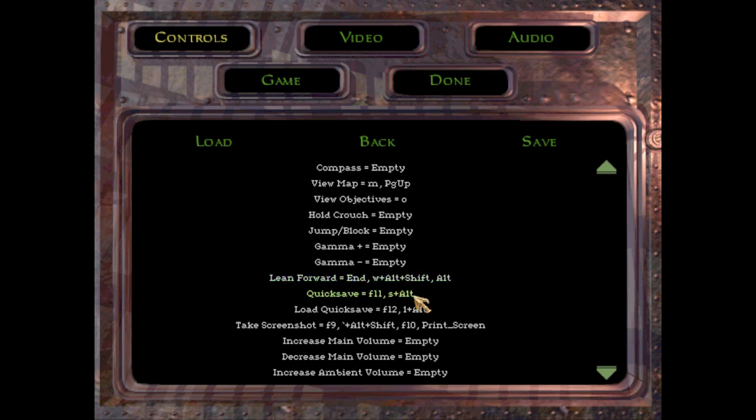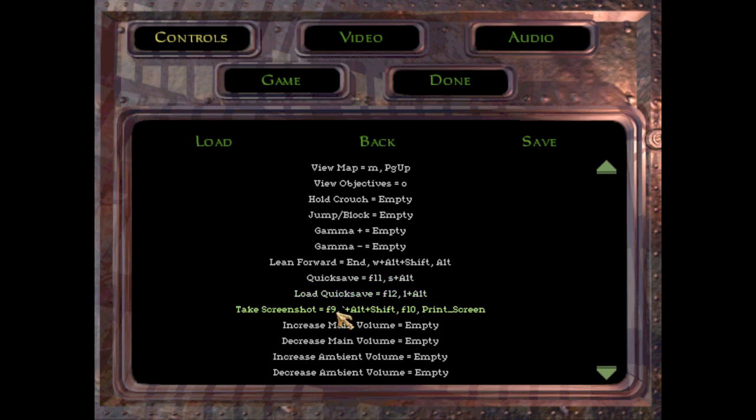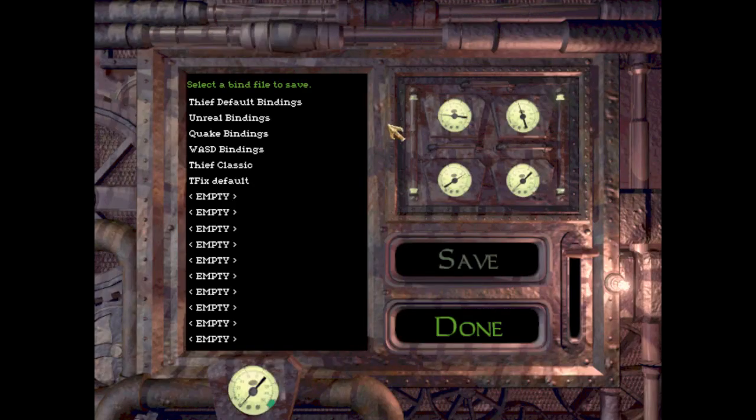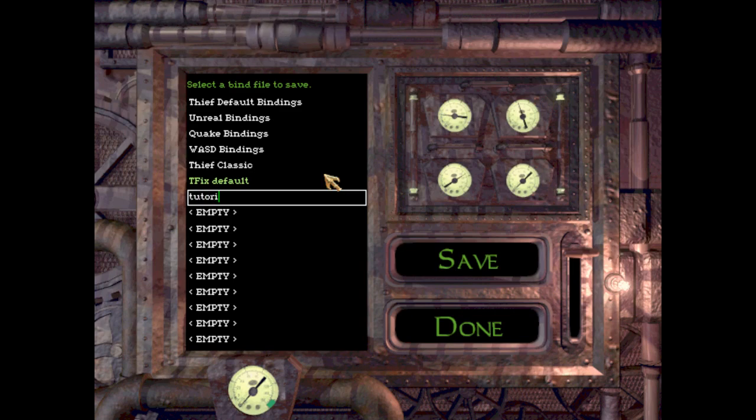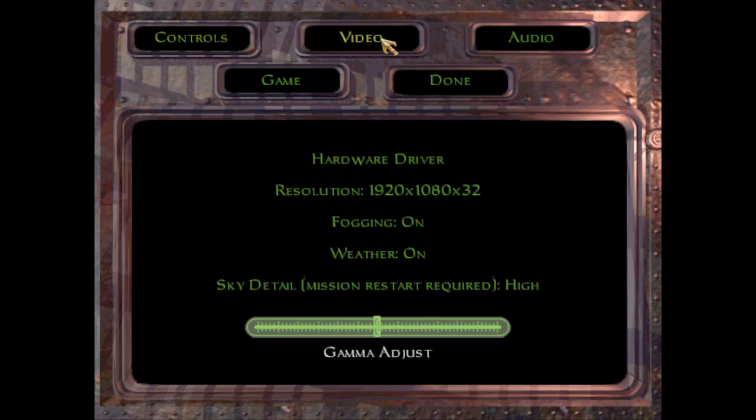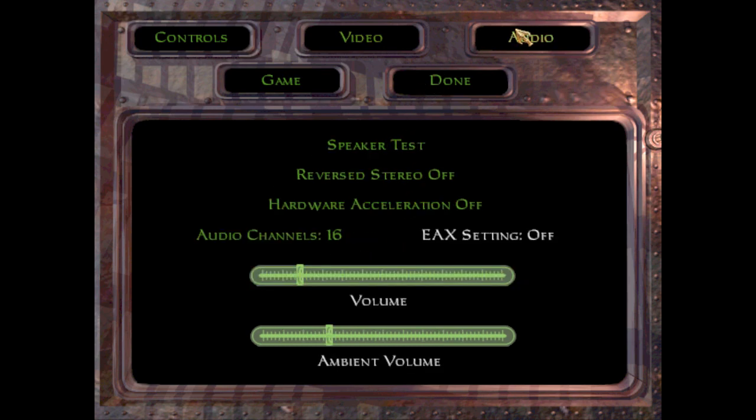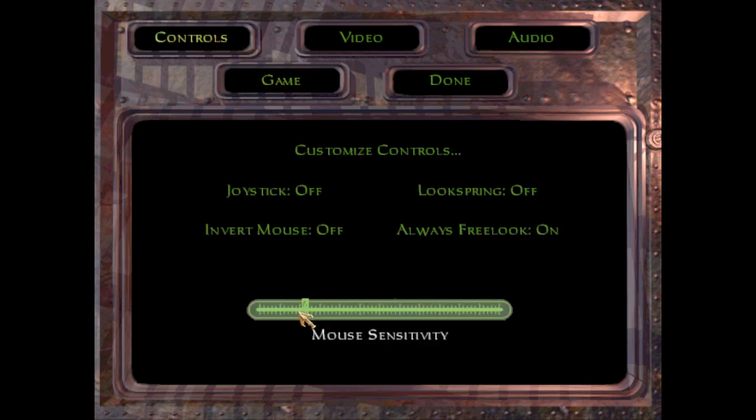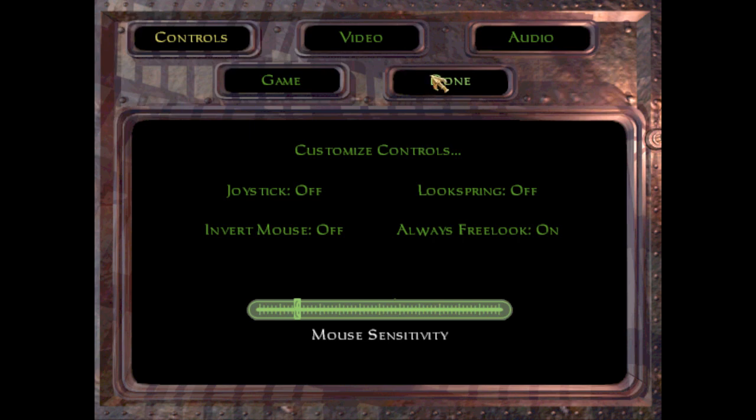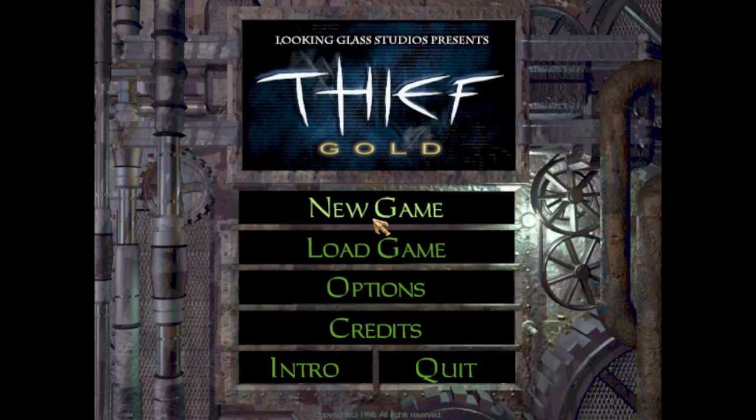Quick save, quick load, you can change these if you don't like F11 and F12, I like it. None of this matters. Yes, I'm going to save those settings as tutorial, whatever you want to save it as. Done. For video, 1080p, I'd put up the gamma if you're going to record it, makes seeing things a lot better. Fogging, weather, all that doesn't really matter. Audio, whatever. And then controls, I usually have the mouse sensitivity around here, but if you like it higher then it's whatever, it's up to you.